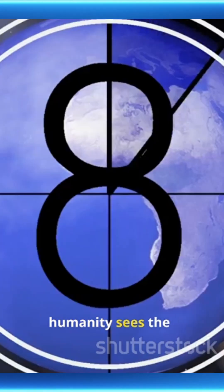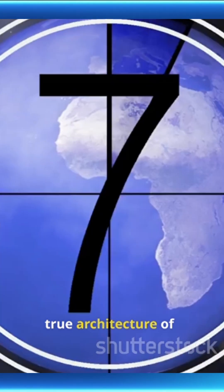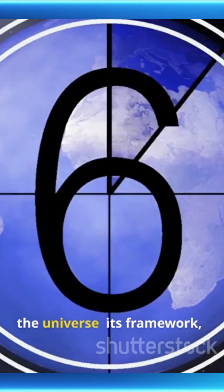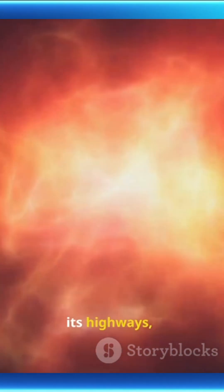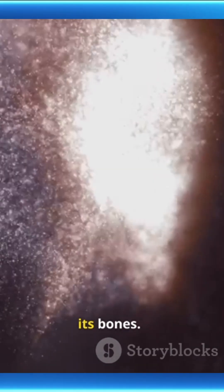For those ten seconds, humanity sees the true architecture of the universe, its framework, its highways, its bones.